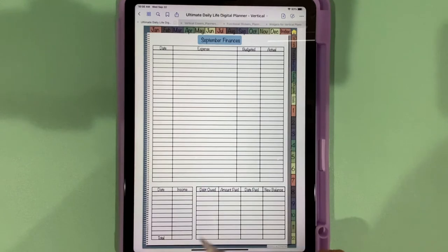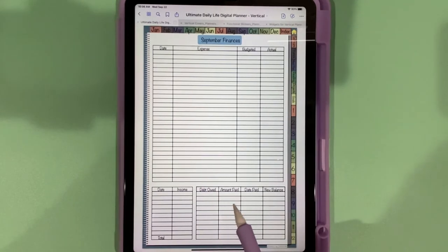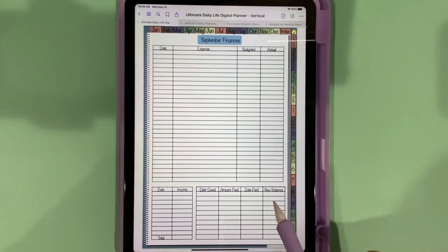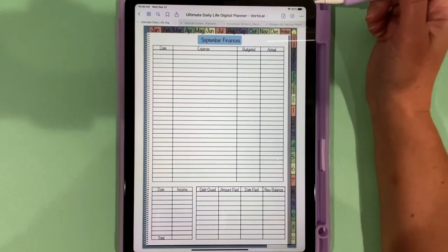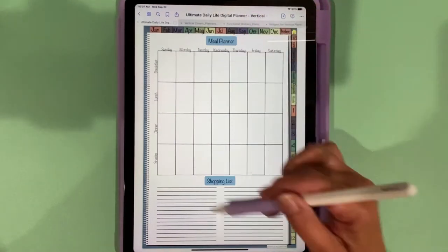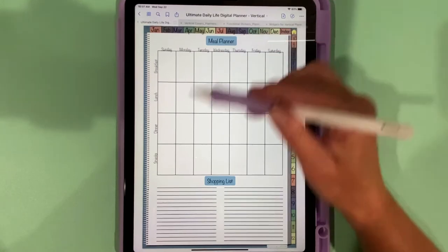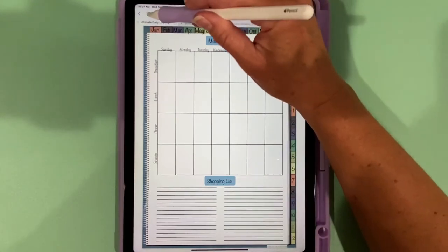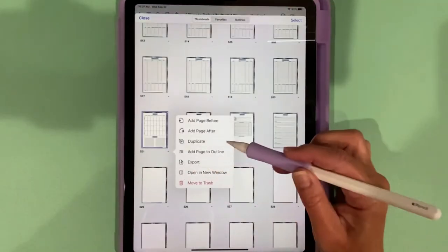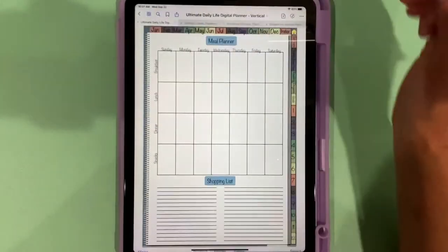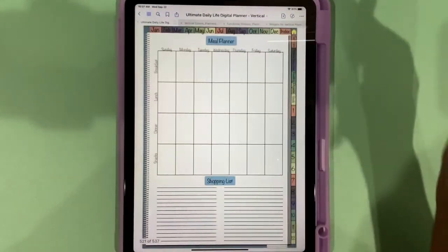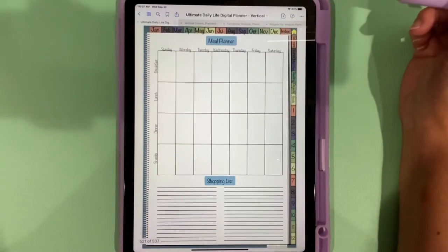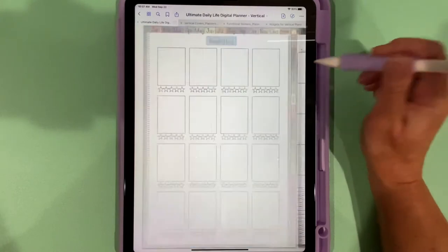You can track your income, your debt, and you can mark off how much you've paid and what your new balance is to kind of track how it's going to pay off your debt. If you've used GoodNotes you know that you can duplicate pages. We have our meal planner, so you come over here and choose duplicate. Now there's two of them. You can make as many copies as you need.